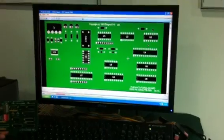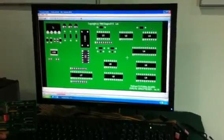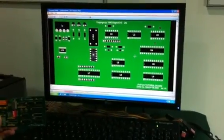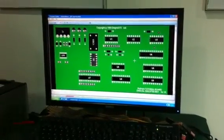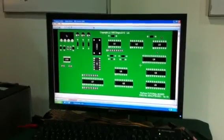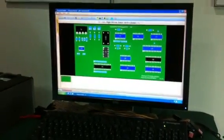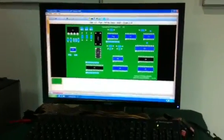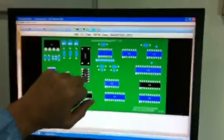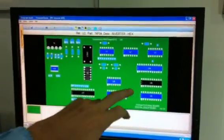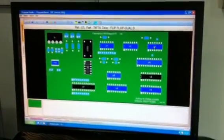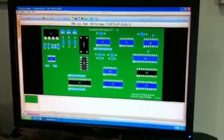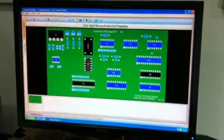You just simply drop and drag different components onto the board and define what those devices are. You can see here that this one's a 74F08, here we have a 7404. We just define exactly what they are. This enables the system to find the symbols for those devices.